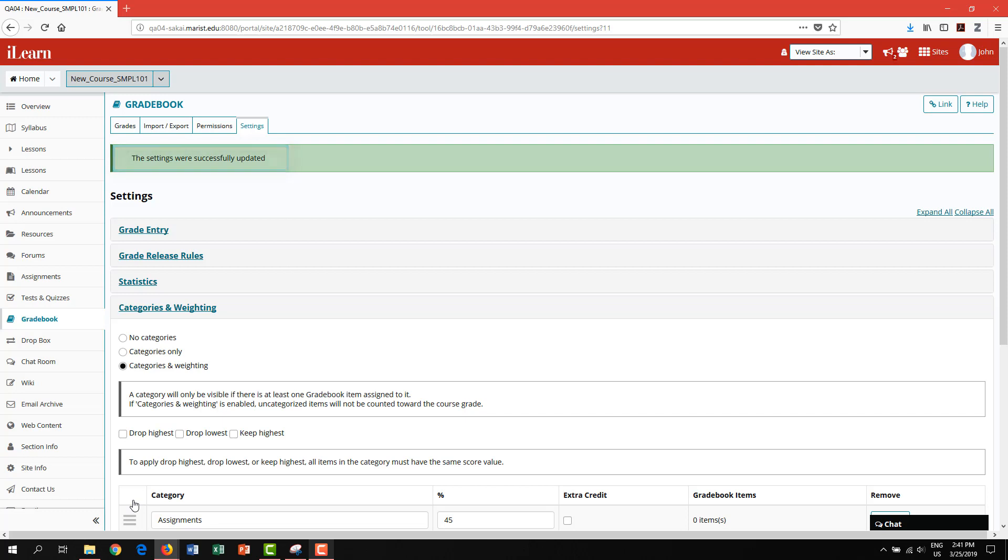You will receive confirmation that the settings were successfully updated. We can now begin adding individual gradebook items. To return to your grades, click on the grades tab.